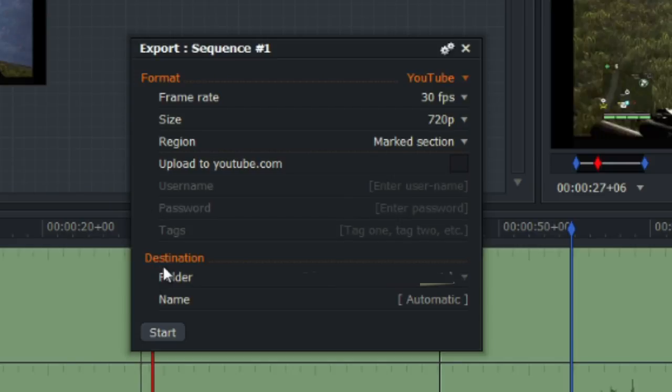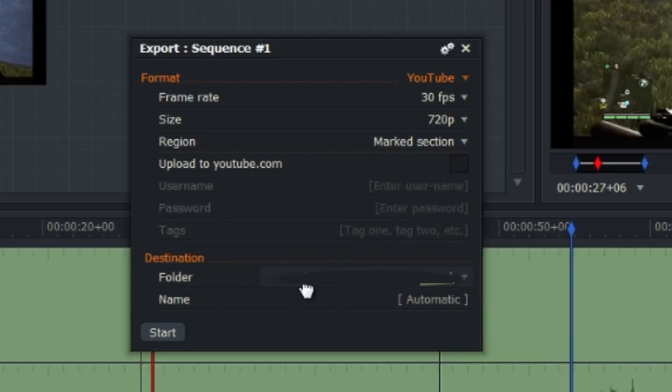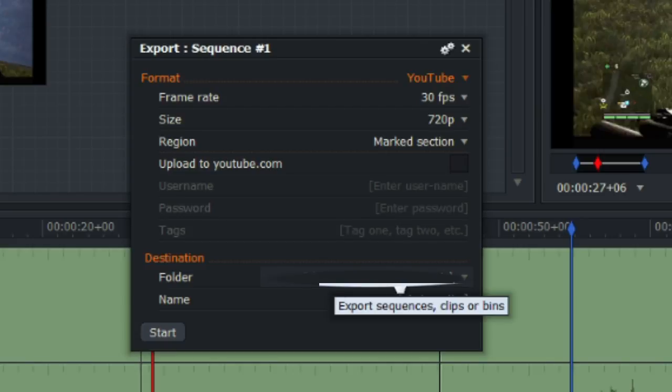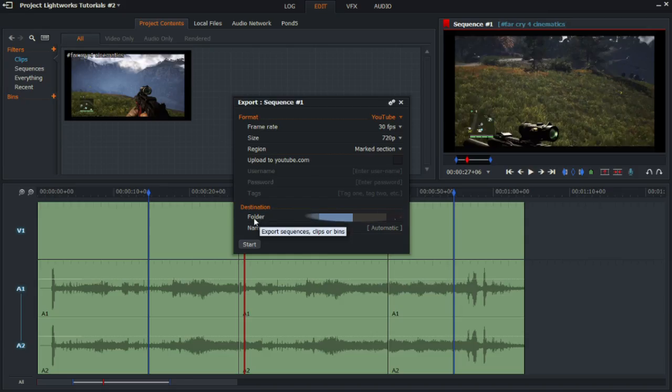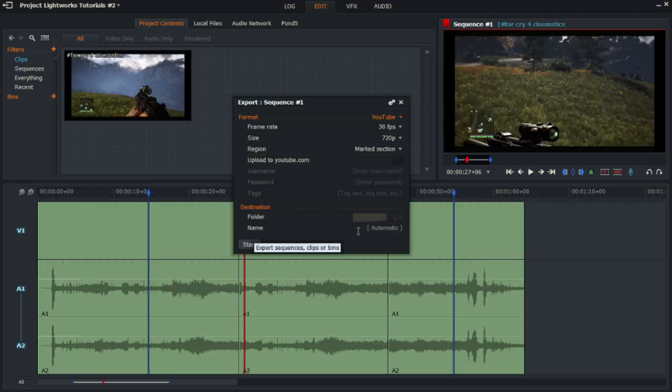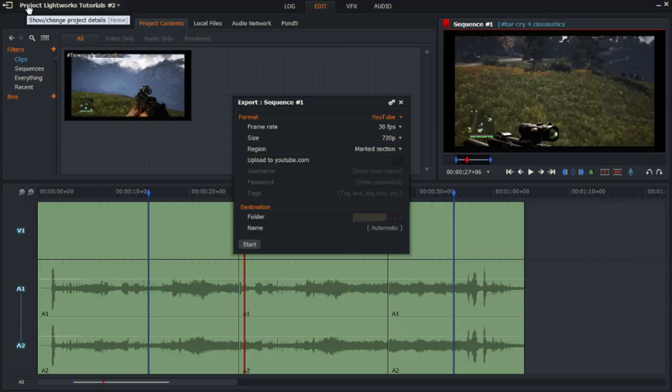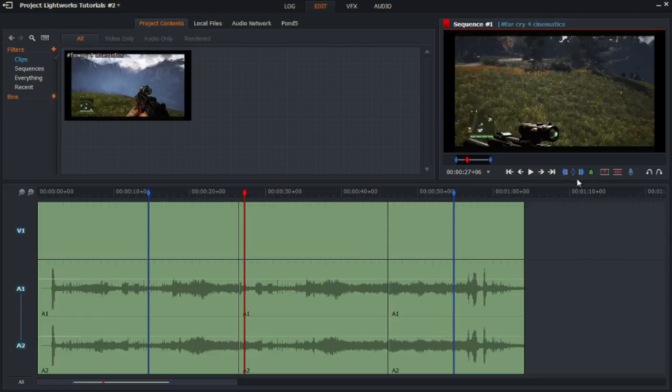And the destination, of course this will be blurred because of privacy reasons, but the folder that you want it to be exported to and the name. So I'll just leave it as automatic. And once you've done that, click on start and a sequence should be pending up here in this section. That's all for this video guys.